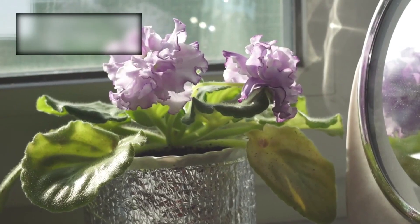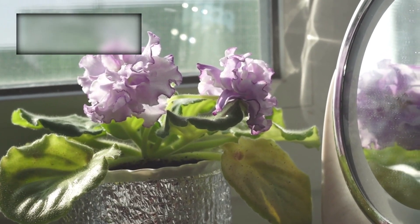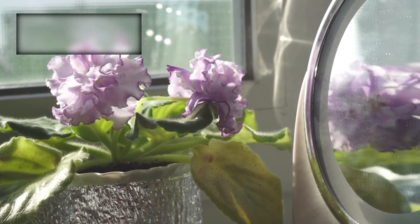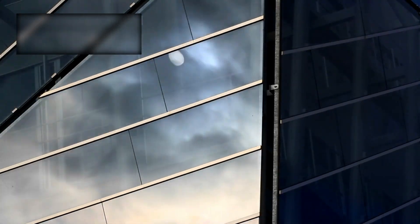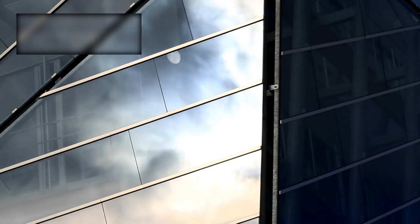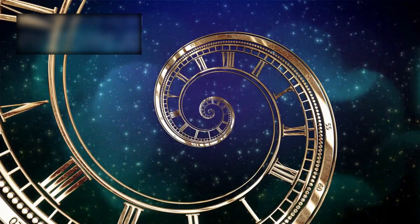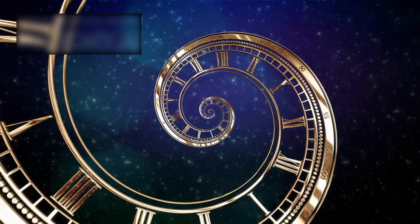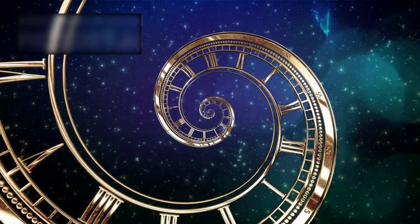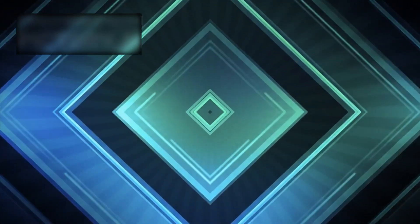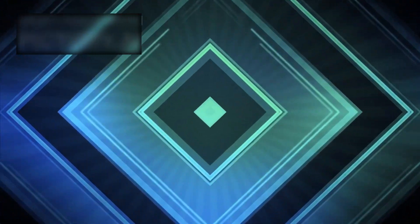Webb has given us not merely a photograph but a mirror—reflecting both our insignificance and our brilliance. Its golden mirrors have peeled back the curtain of time, revealing that reality is deeper, stranger, and far more breathtaking than we ever imagined.